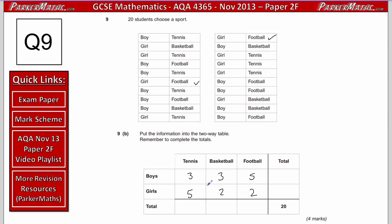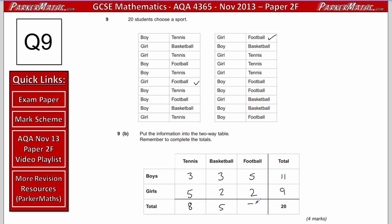Completing the totals: the total for boys is 3 plus 3 plus 5 equals 11, and for girls is 5 plus 2 plus 2 equals 9. Notice 11 plus 9 equals 20. The total for tennis is 3 plus 5 equals 8, for basketball is 3 plus 2 equals 5, and for football is 5 plus 2 equals 7. And 8 plus 5 plus 7 equals 20, confirming everything is consistent.